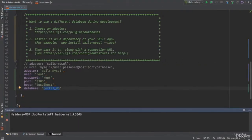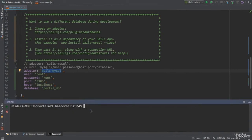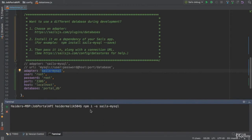Now, we need to install this adapter. We did not install it yet. Open a new terminal and execute this command: npm install -S SailsMySQL.